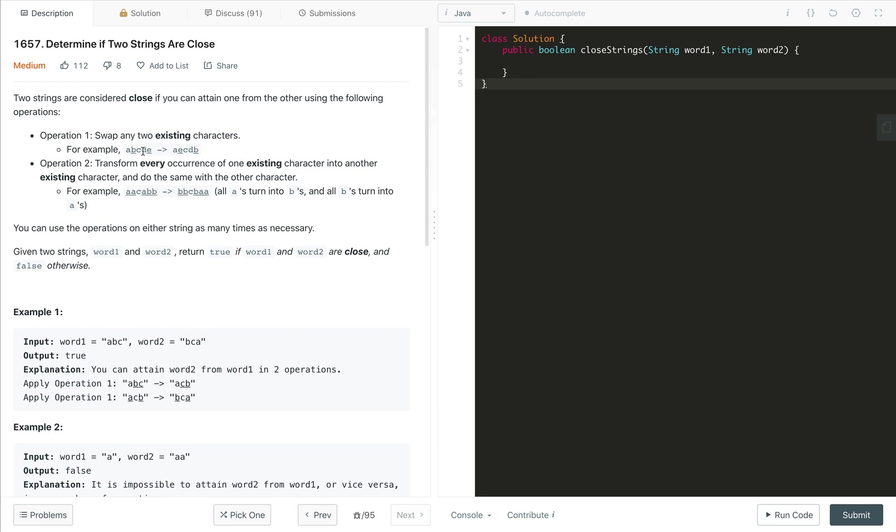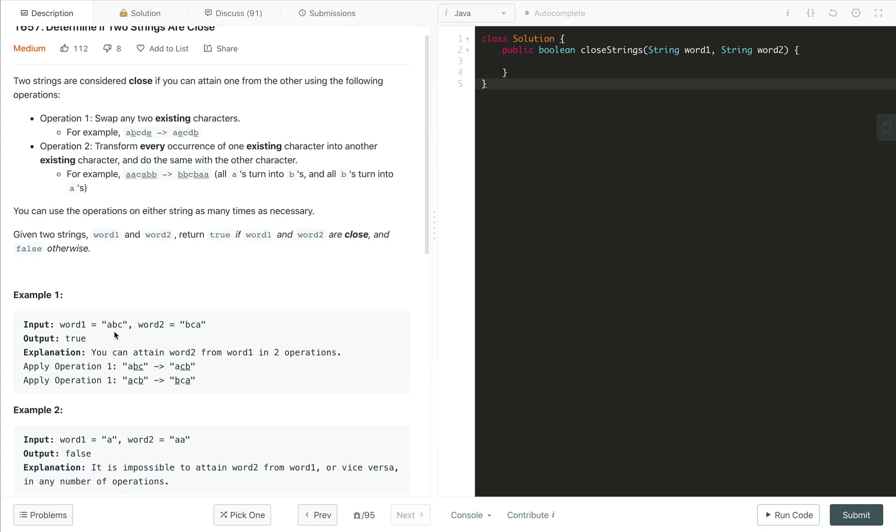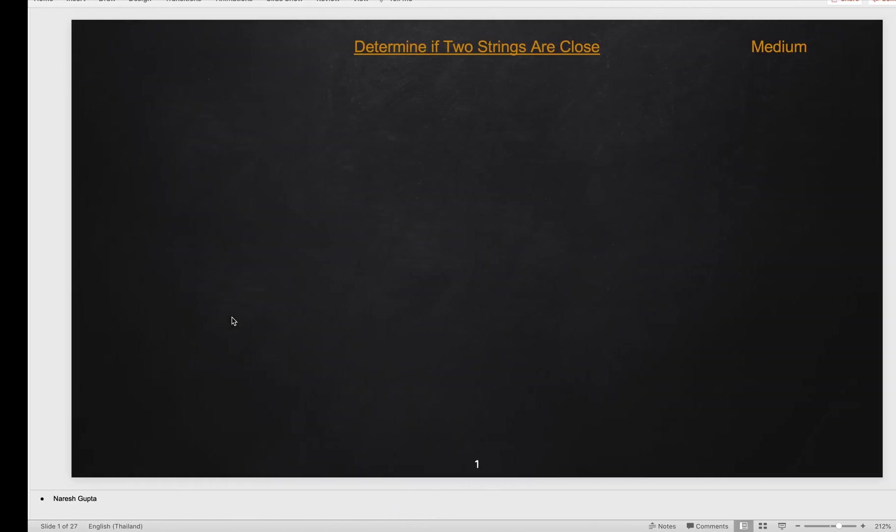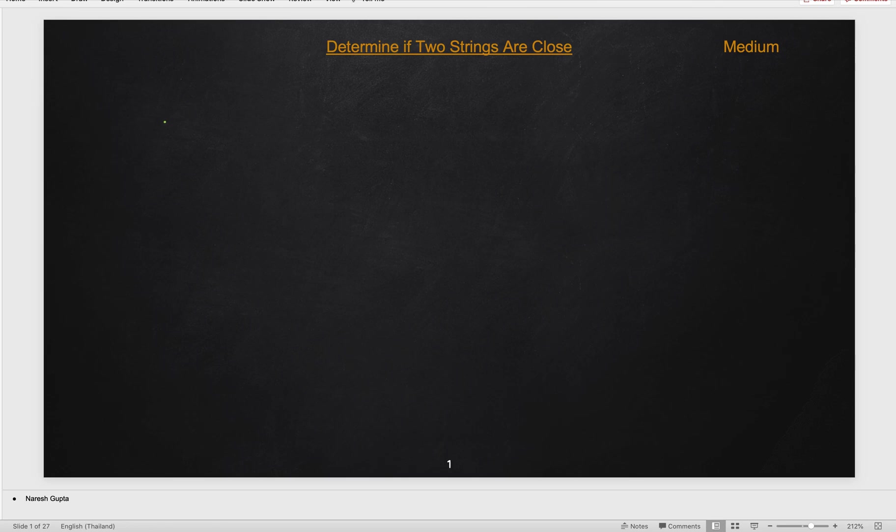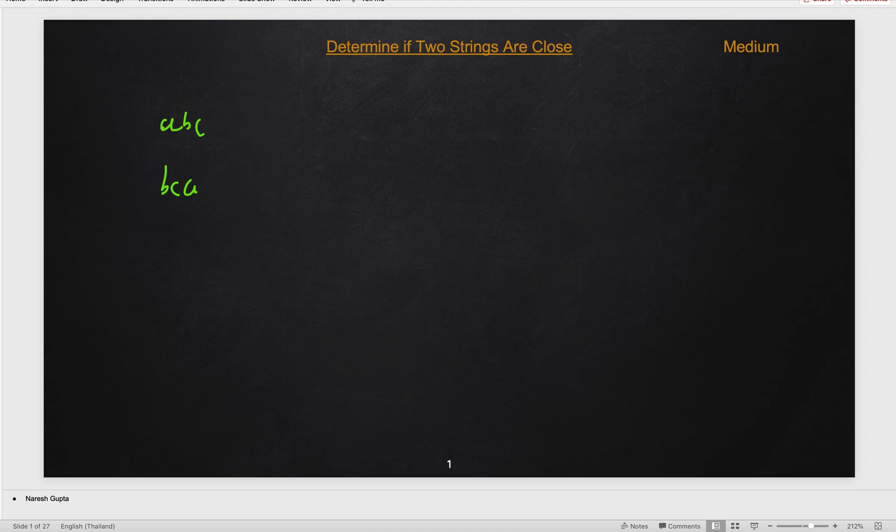Now after that, as you can see, we can basically swap any character. So let's take the example, A, B, C and B, C, A. So we have this string A, B, C and B, C, A. Let's try to start operations like operation one or operation two on string one. So this is our word one, let's call it W1 and W2.